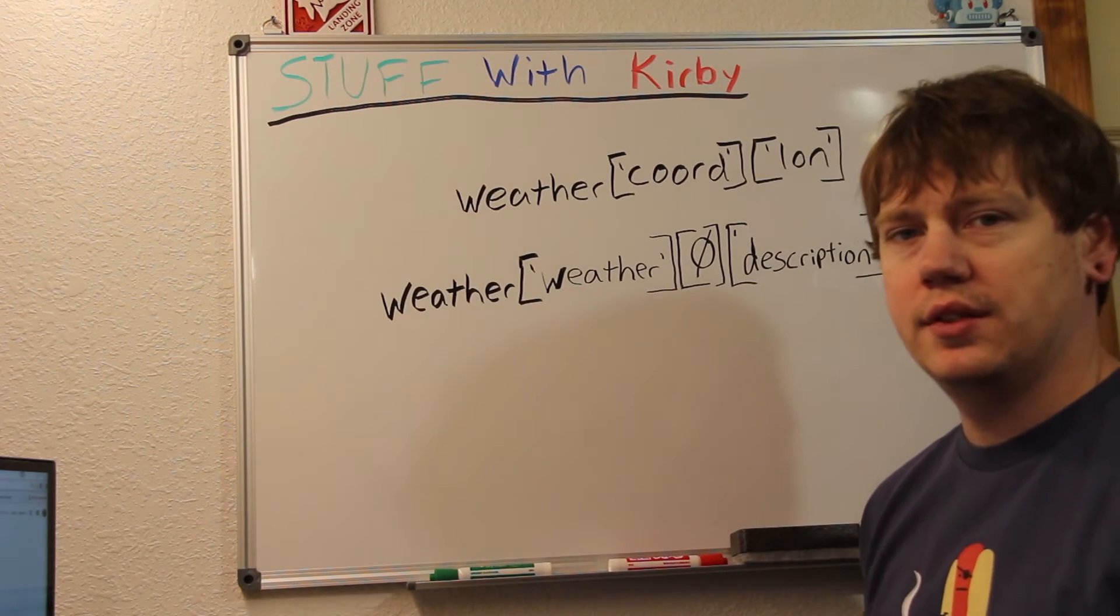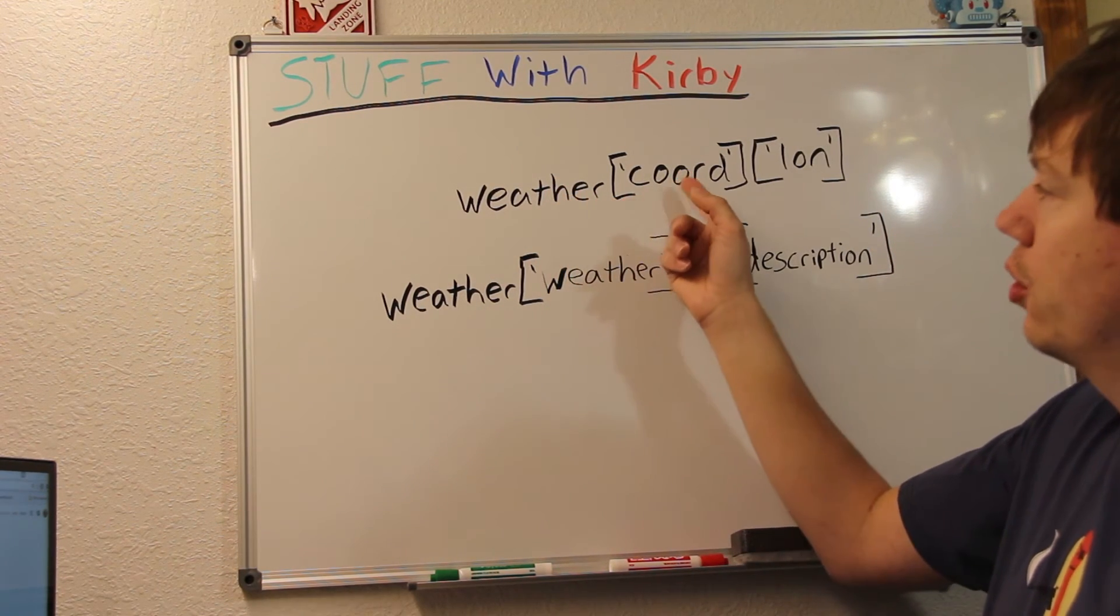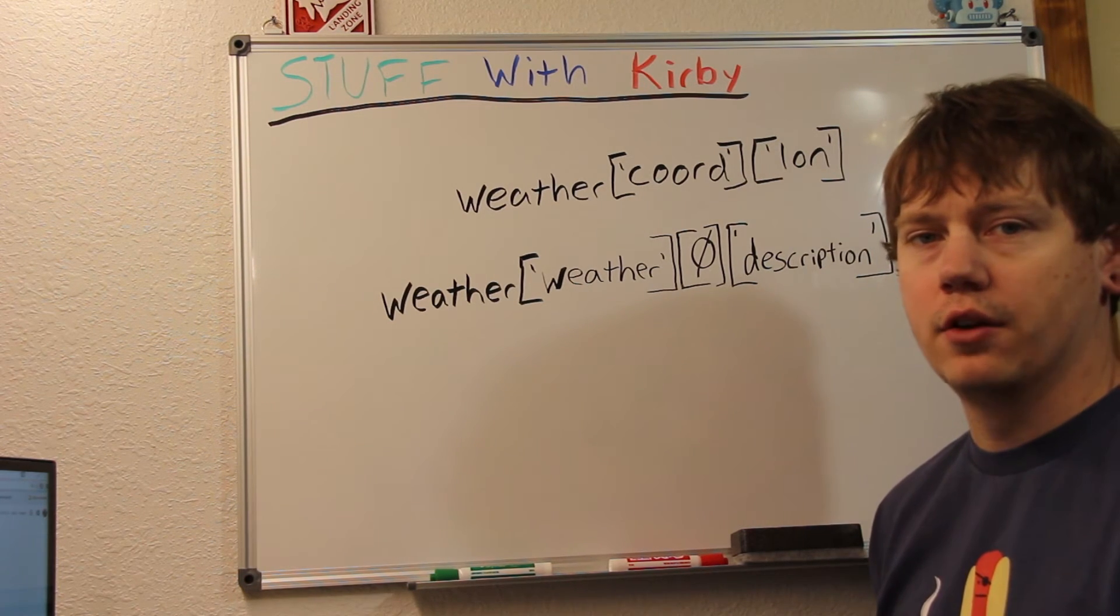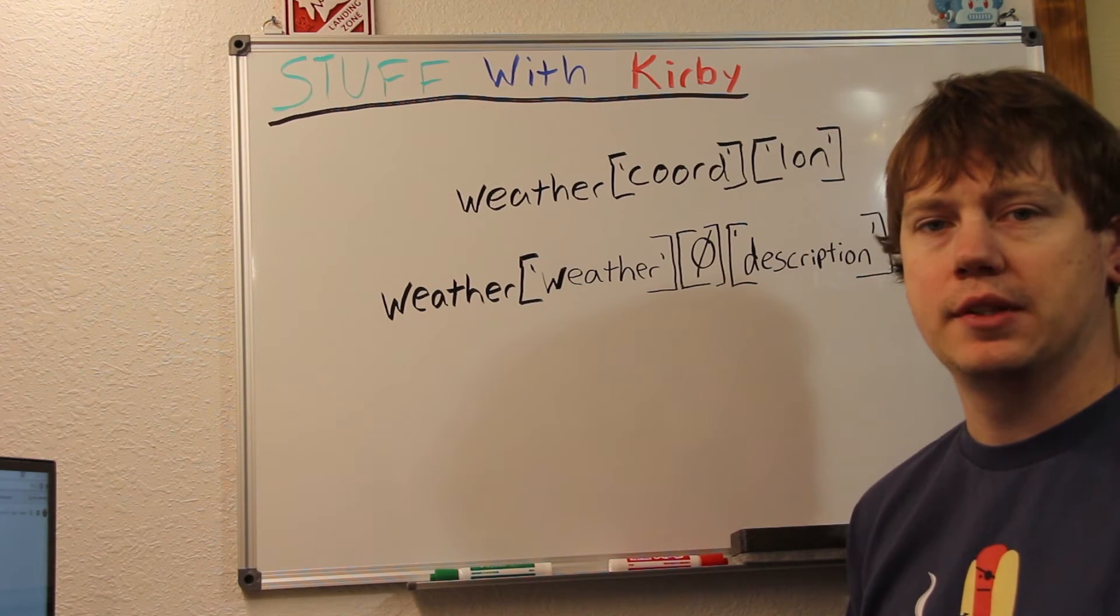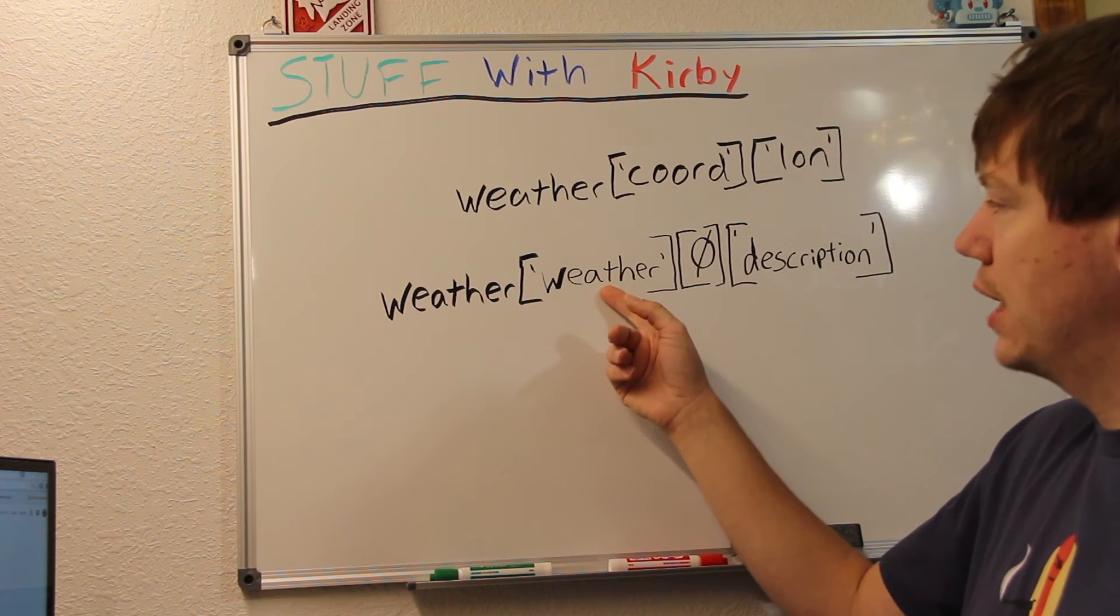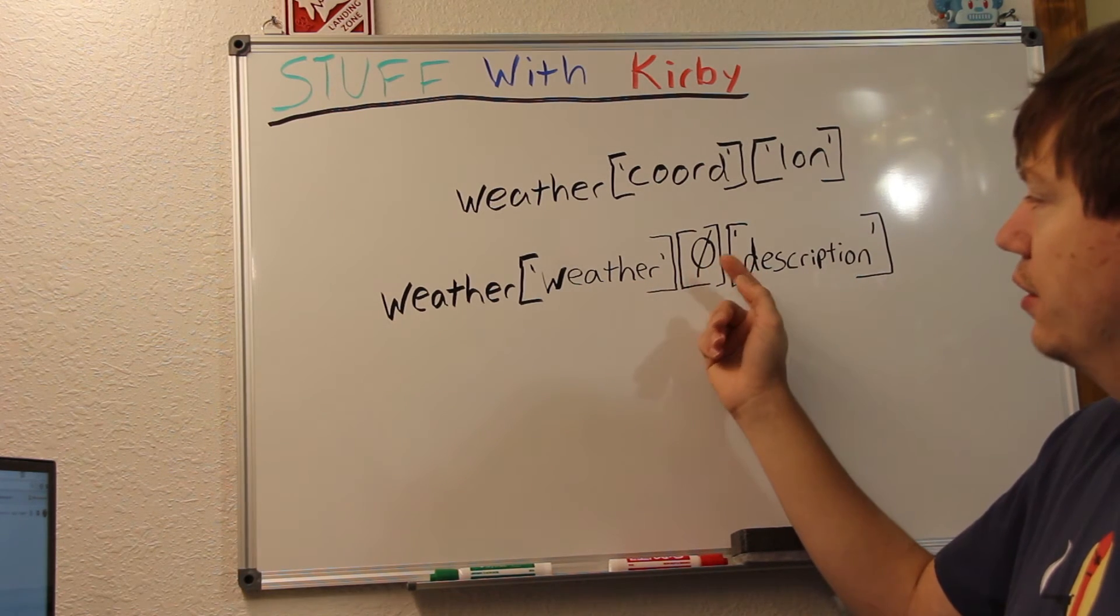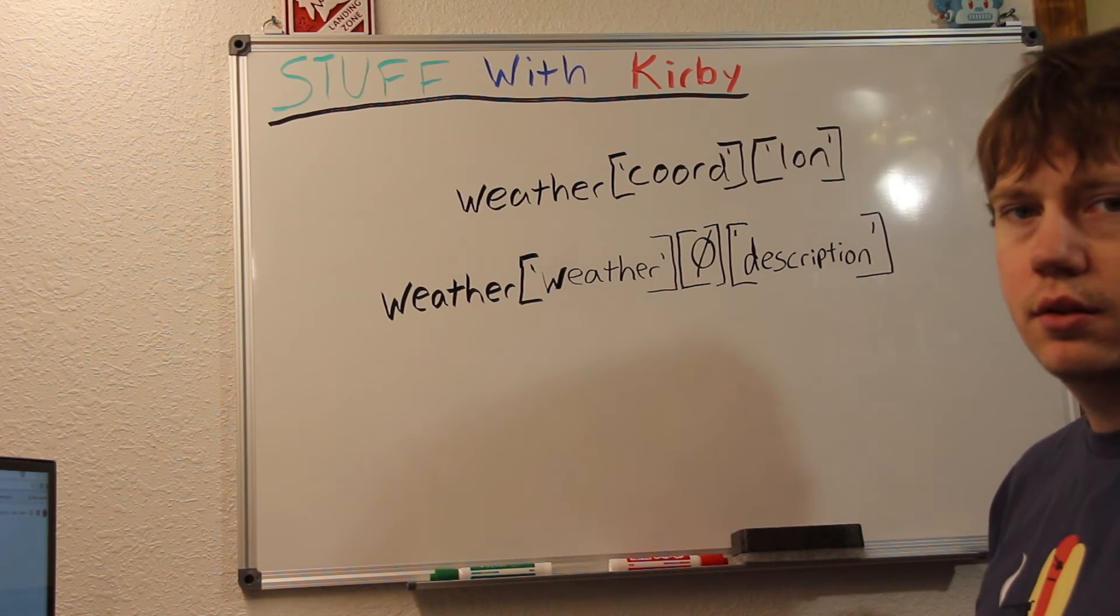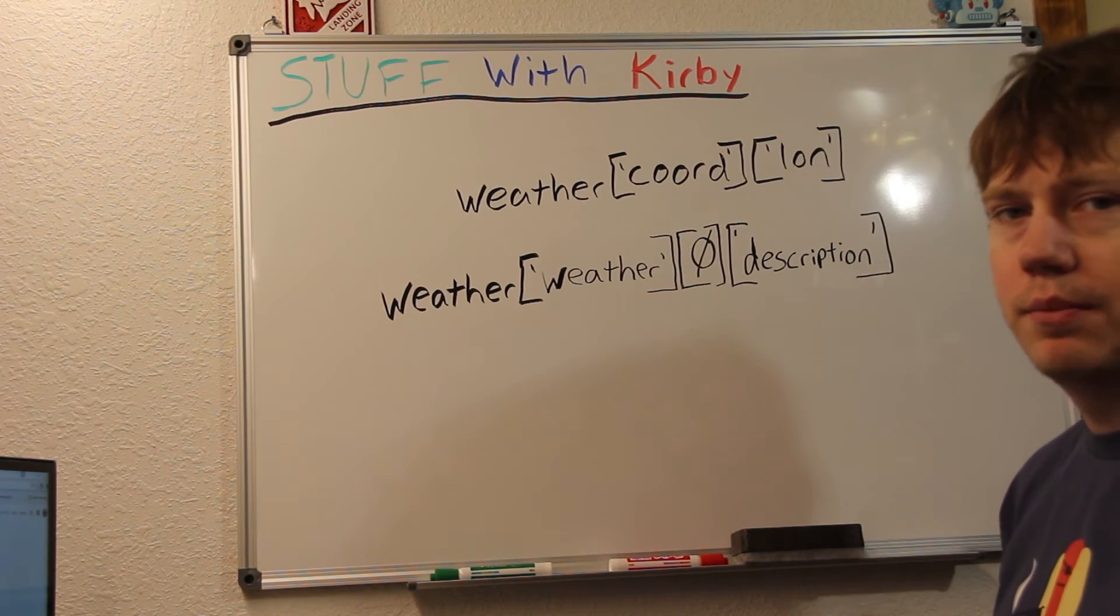So if we wanted to see the longitude value, we'd use our variable name which is weather, then cord and long for longitude. And that would give us our longitude value. But since the weather part had brackets besides braces, we need to go a little different to get that. So our variable weather, and then we want the weather section. But since it had those brackets, we need to put in a value. Value zero since there wasn't other braces groups in there. And then description. And that will come back with the description.